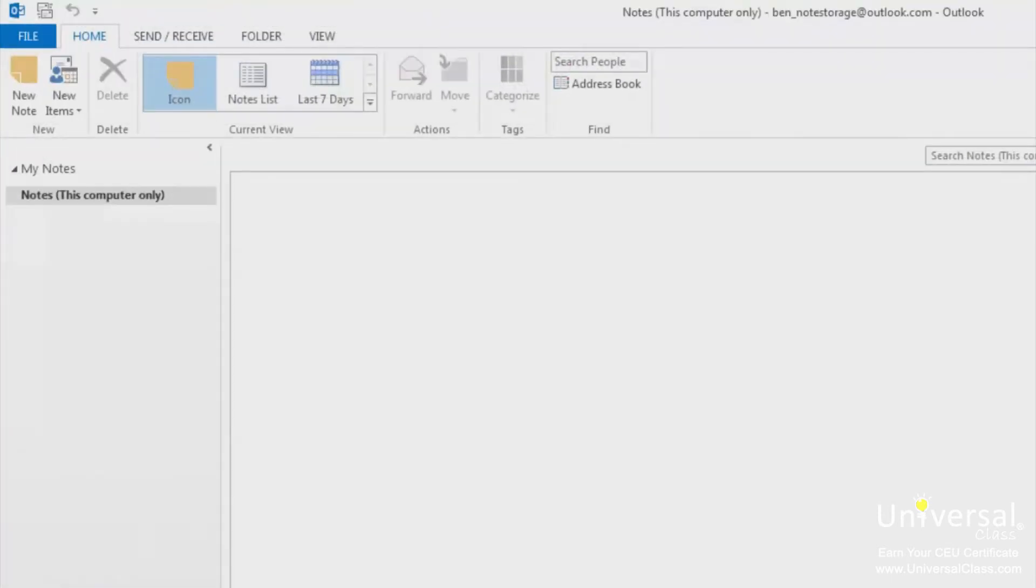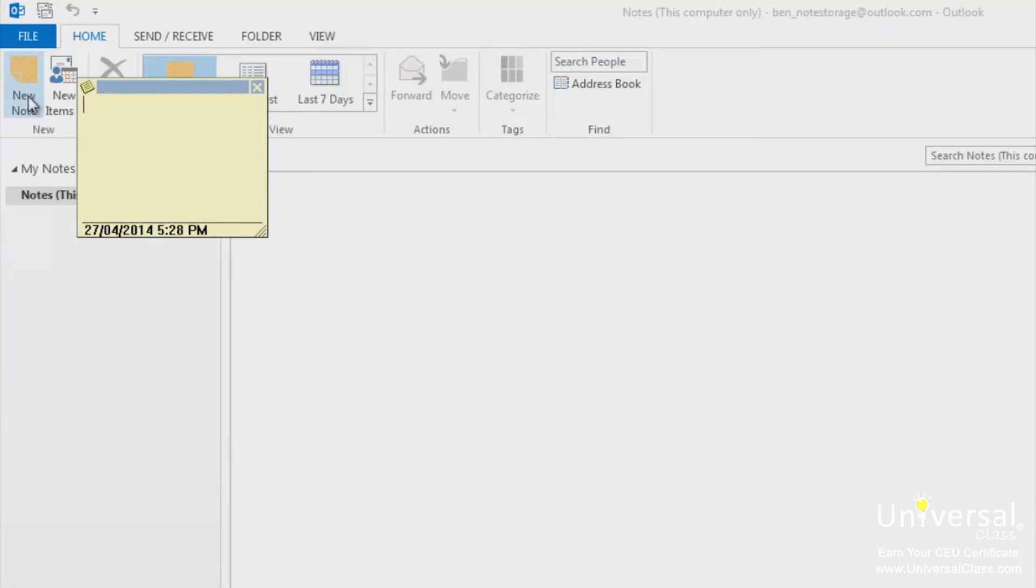Click the Home tab, and then in the New group, click on New Note. A window that looks a lot like a yellow sticky note will appear.